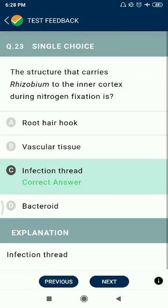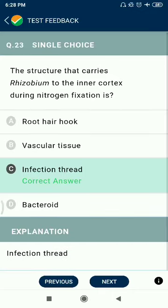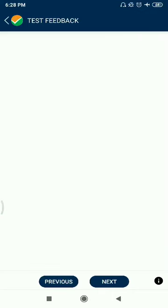Question 23: The structure that carries Rhizobium to the inner cortex during nitrogen fixation is the infection thread.